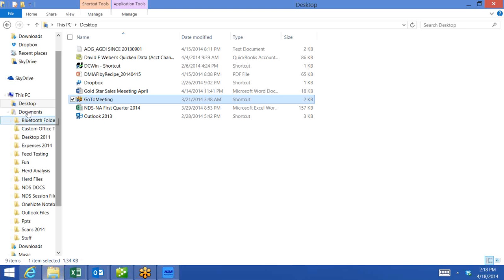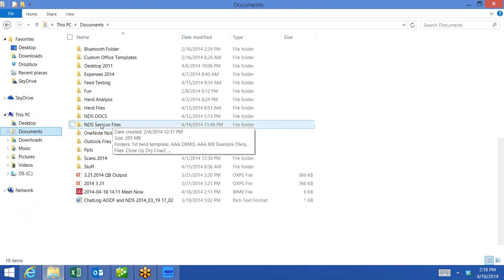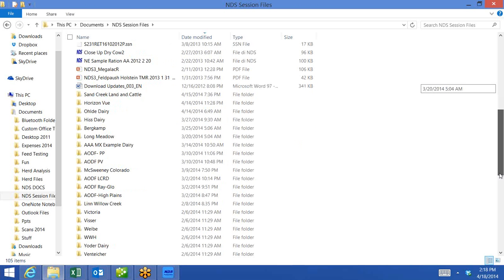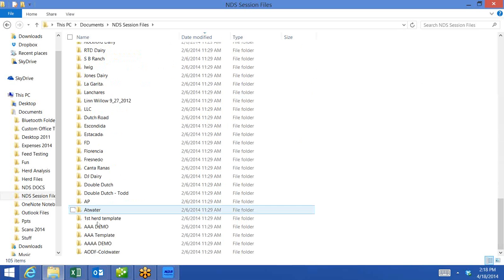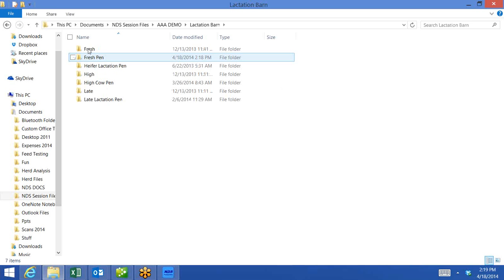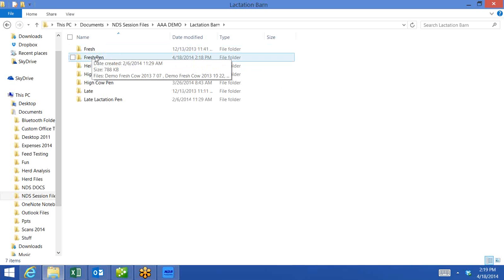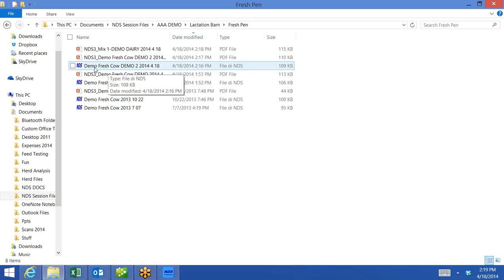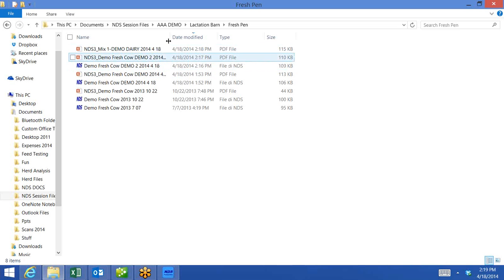If I go to My Documents and go to my NDS session file folder and scroll down to AA Demo — here is the AA demo farm. Here is the Lactation Barn, and here is the Fresh Pen. And here's the Demo 2 — this is the external file. That's an external copy of the NDS file that I can easily email to a colleague and they can open it using the external file structure, look at it, make some changes, and send it back without it ever going into their NDS. Here are also those two reports that I just created — all the work that I just did is permanently saved in my documents externally.